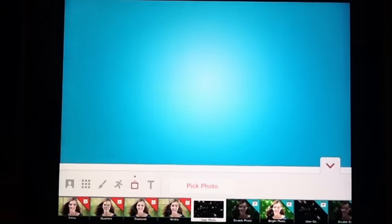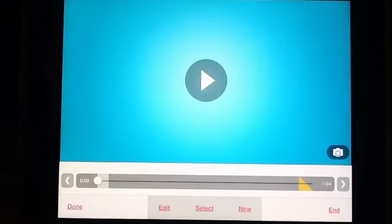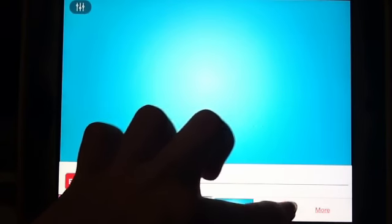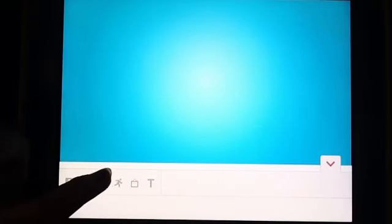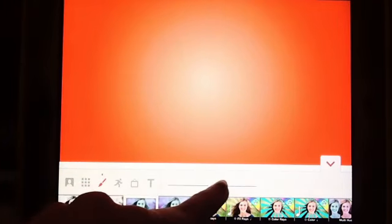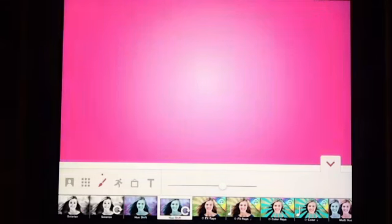Scroll until you see 'User Photo,' press 'Pick Photo,' and you can take a screenshot of this or I'll just give it to you. Once you have it, press done. You now have this blue thing. Press New, re-effect, go to the paintbrush tab, scroll until you see 'Hue Shift.' To change the color, re-effect it with that color, then take a snapshot of each color. You can use that as a background.